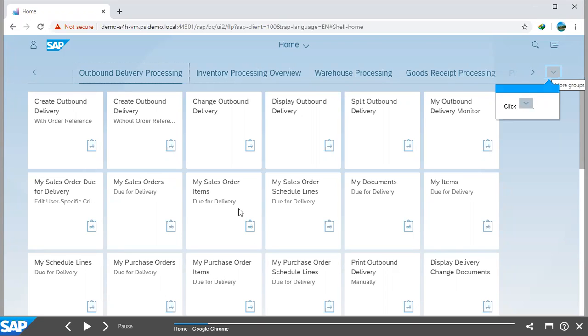It is possible that you may have made a mistake with regards to the quantity that you entered in your Outbound Delivery document, and you want to change that quantity. This is to show you how we go about doing that.